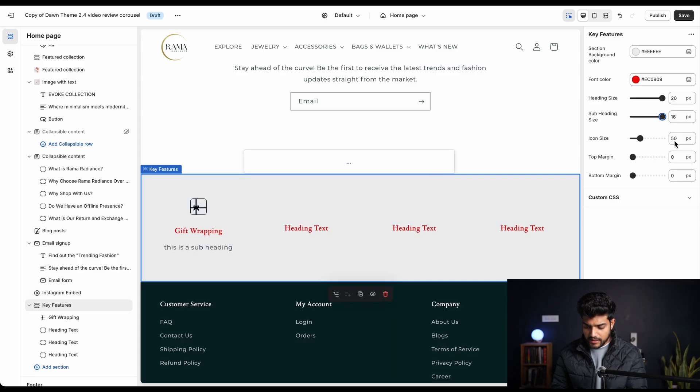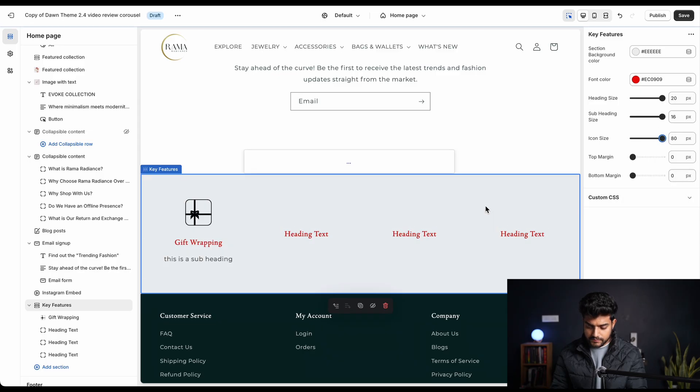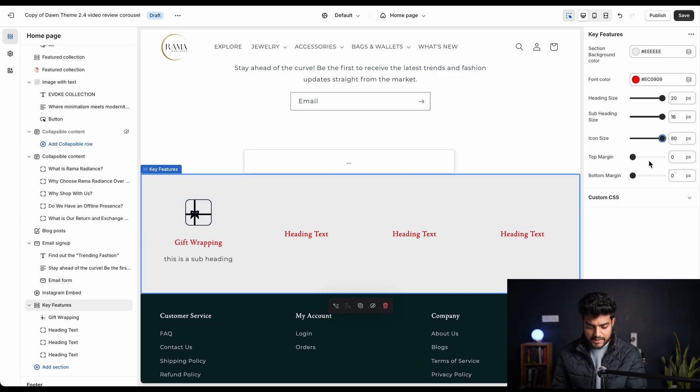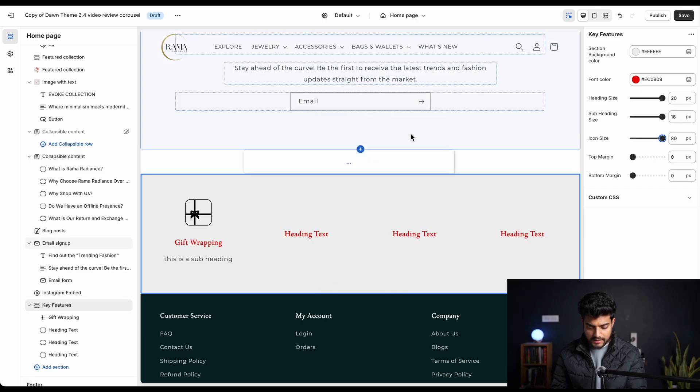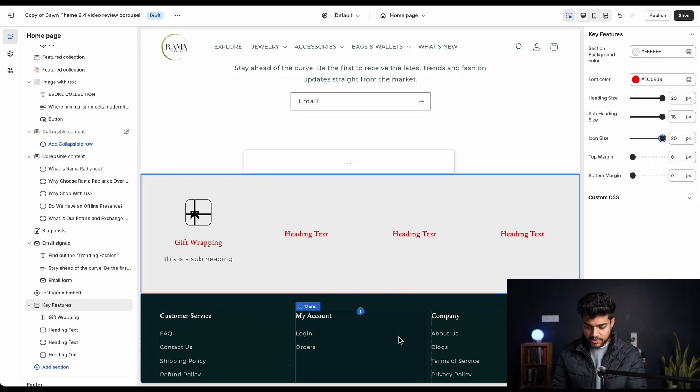Now the icon size - if we want to increase this icon size, we can increase it maximum to 80 pixels. And the top margin and bottom margin is basically the gap between this and this particular section. Let me increase it.